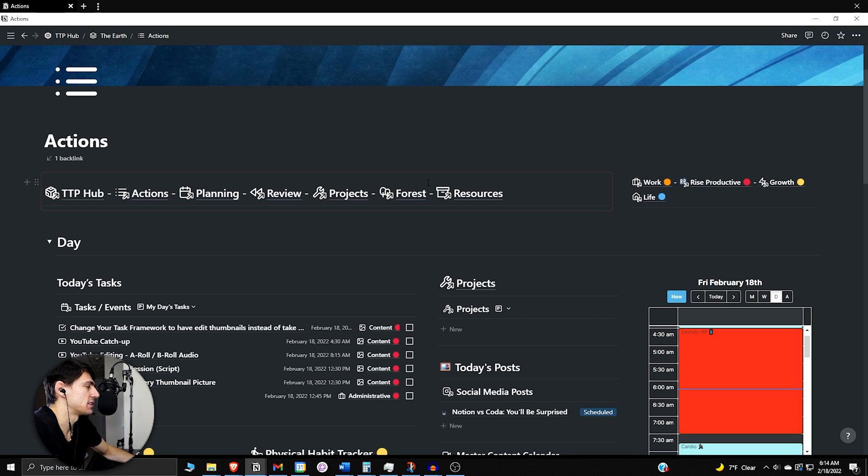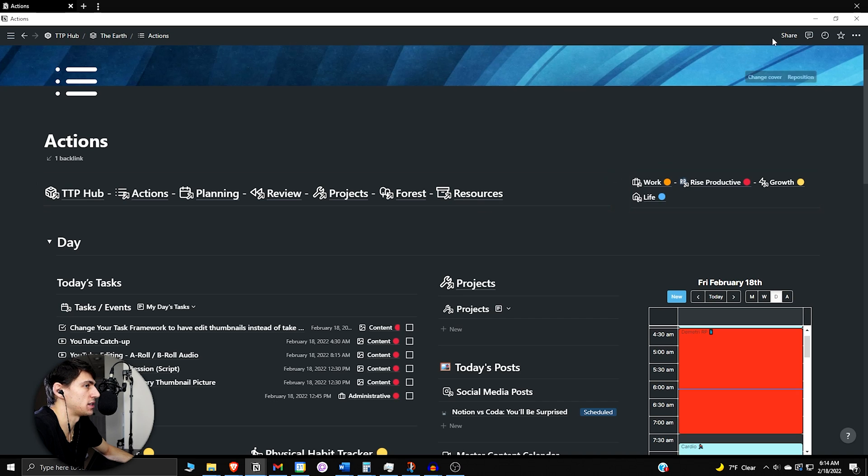Via doing this, I have had a lot of different setups in Notion, and anytime I've used a synced block as a header, it's a lot better.